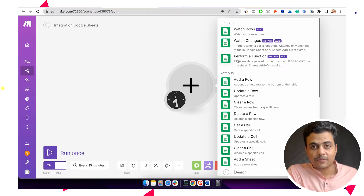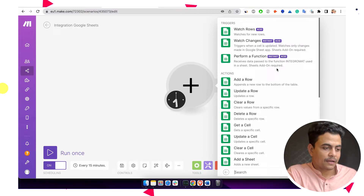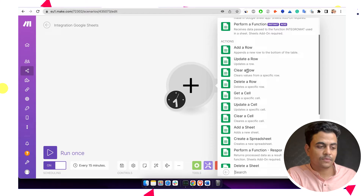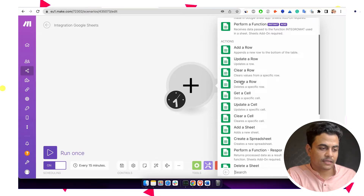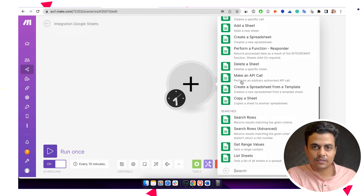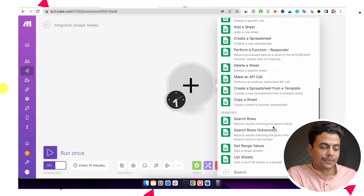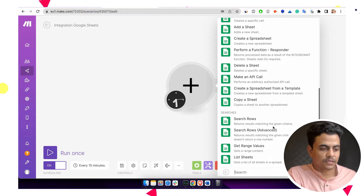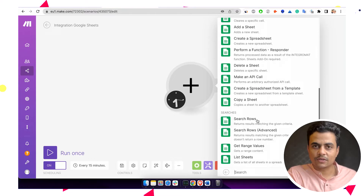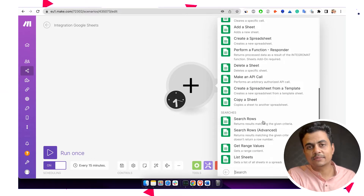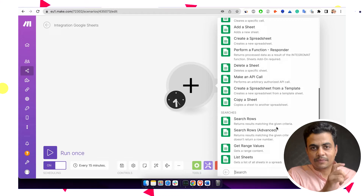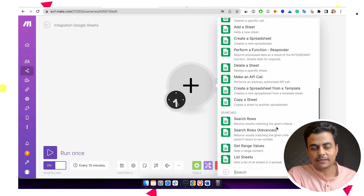Apart from that, you can even perform functions. We also have many other actions available: add a record, update a record, clear row, delete row, get cell, search rows, and so on. For example, if you want to initiate this entire integration and you already have many records available in Google Sheet, you can simply go with search rows. It will list all the items available in Google Sheet, and you can even put a filter or match criteria and then update those specific items at one time into the Monday board.